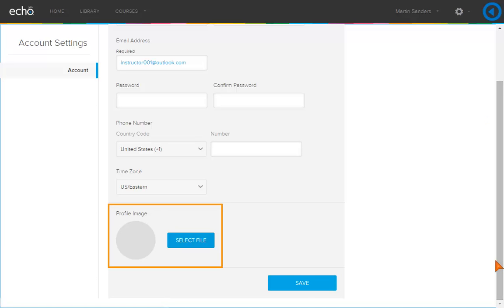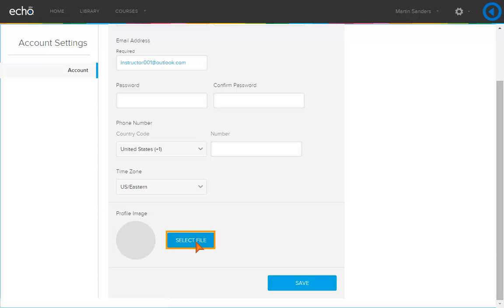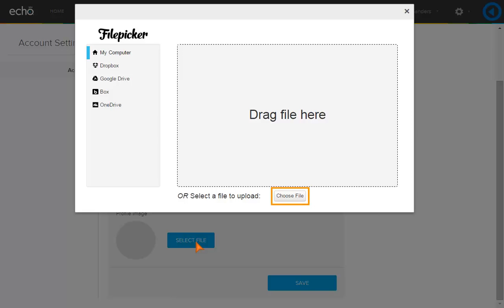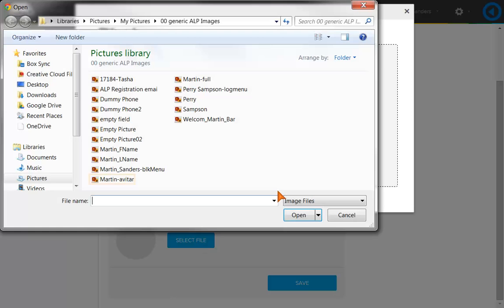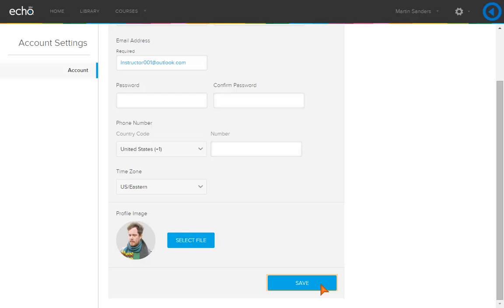Add an image from your computer or any of the cloud storage options. Click Select File. Click Choose File. Select the photo or image you wish to upload. Click Open. Click Save.